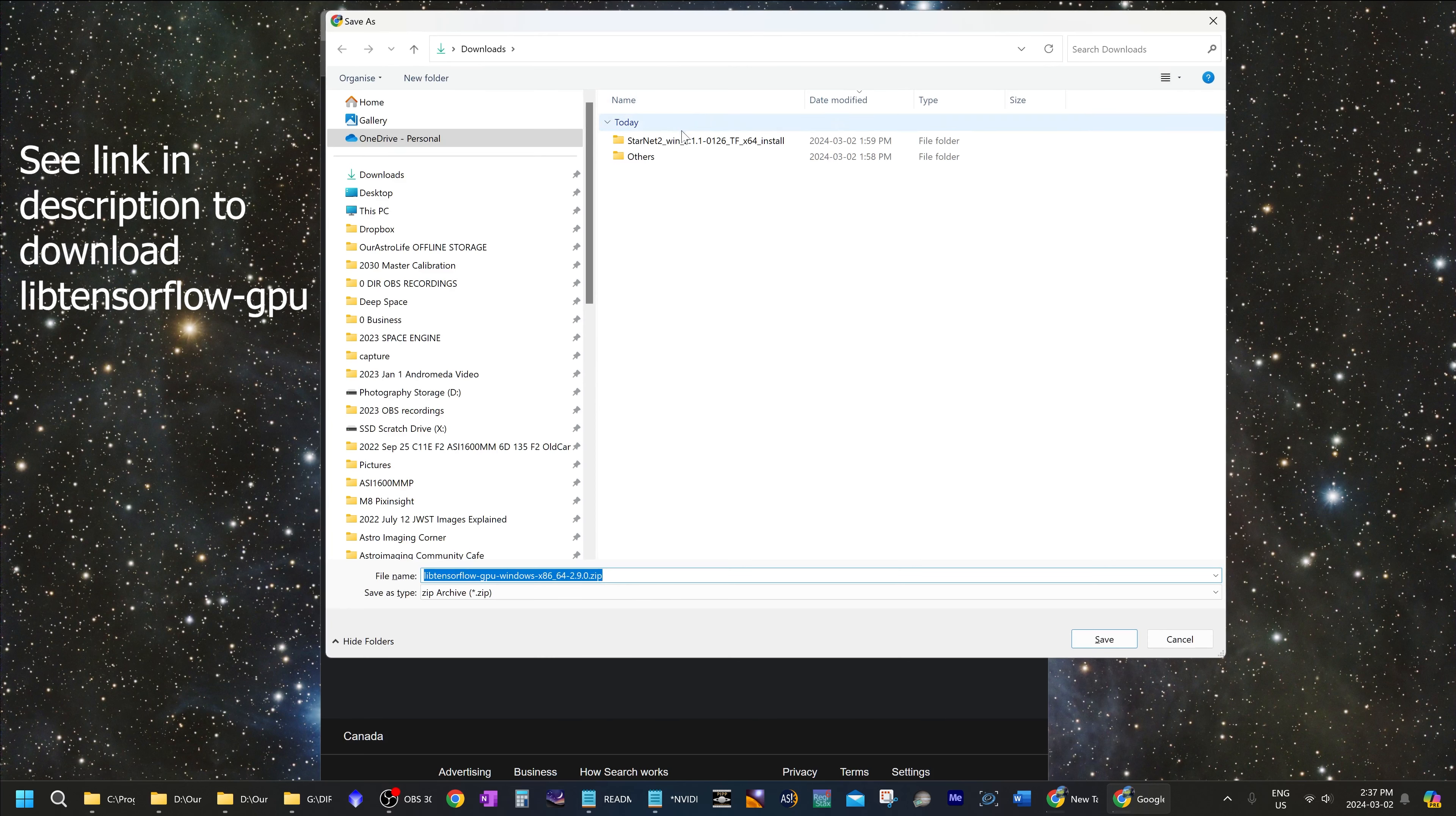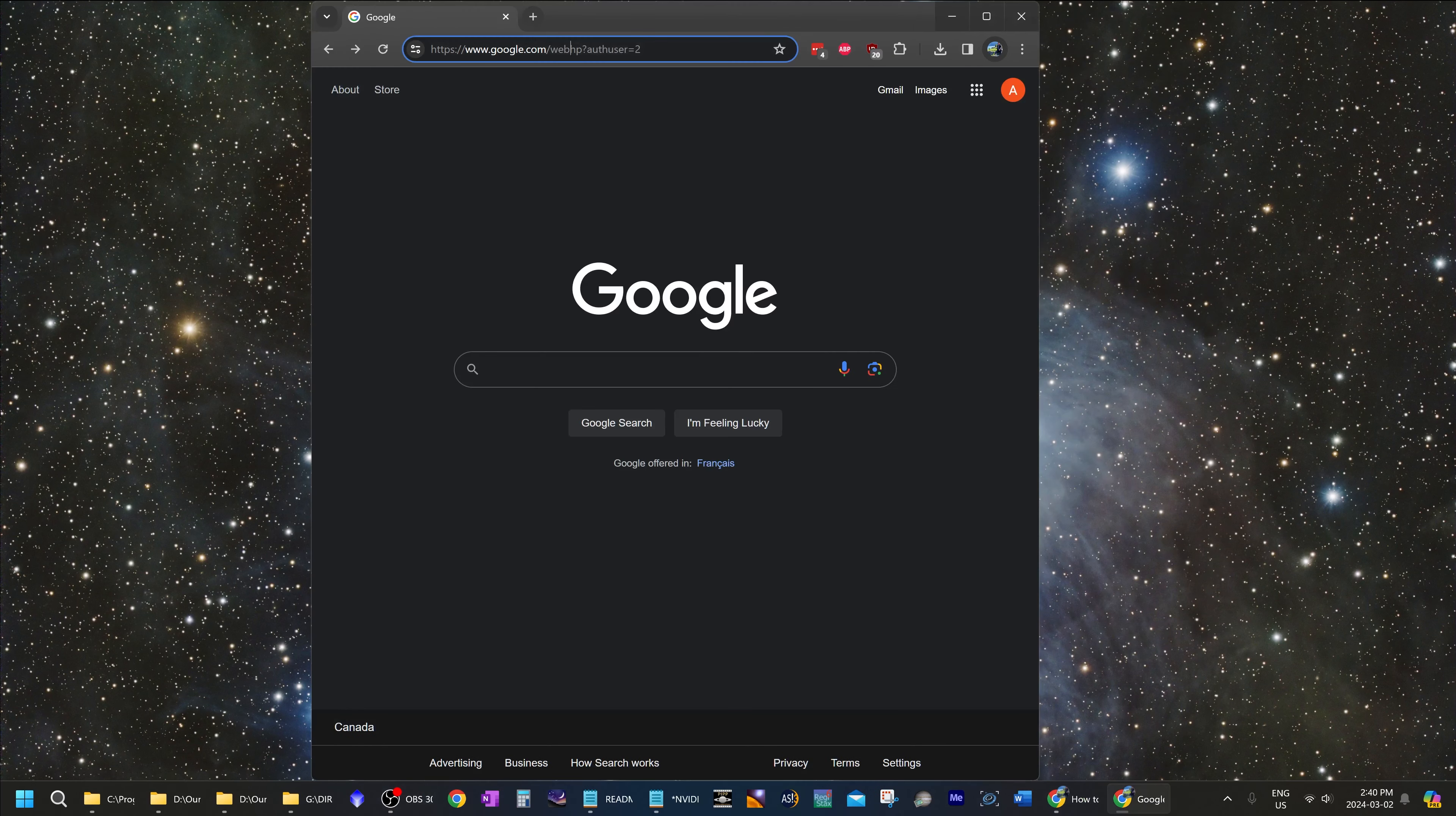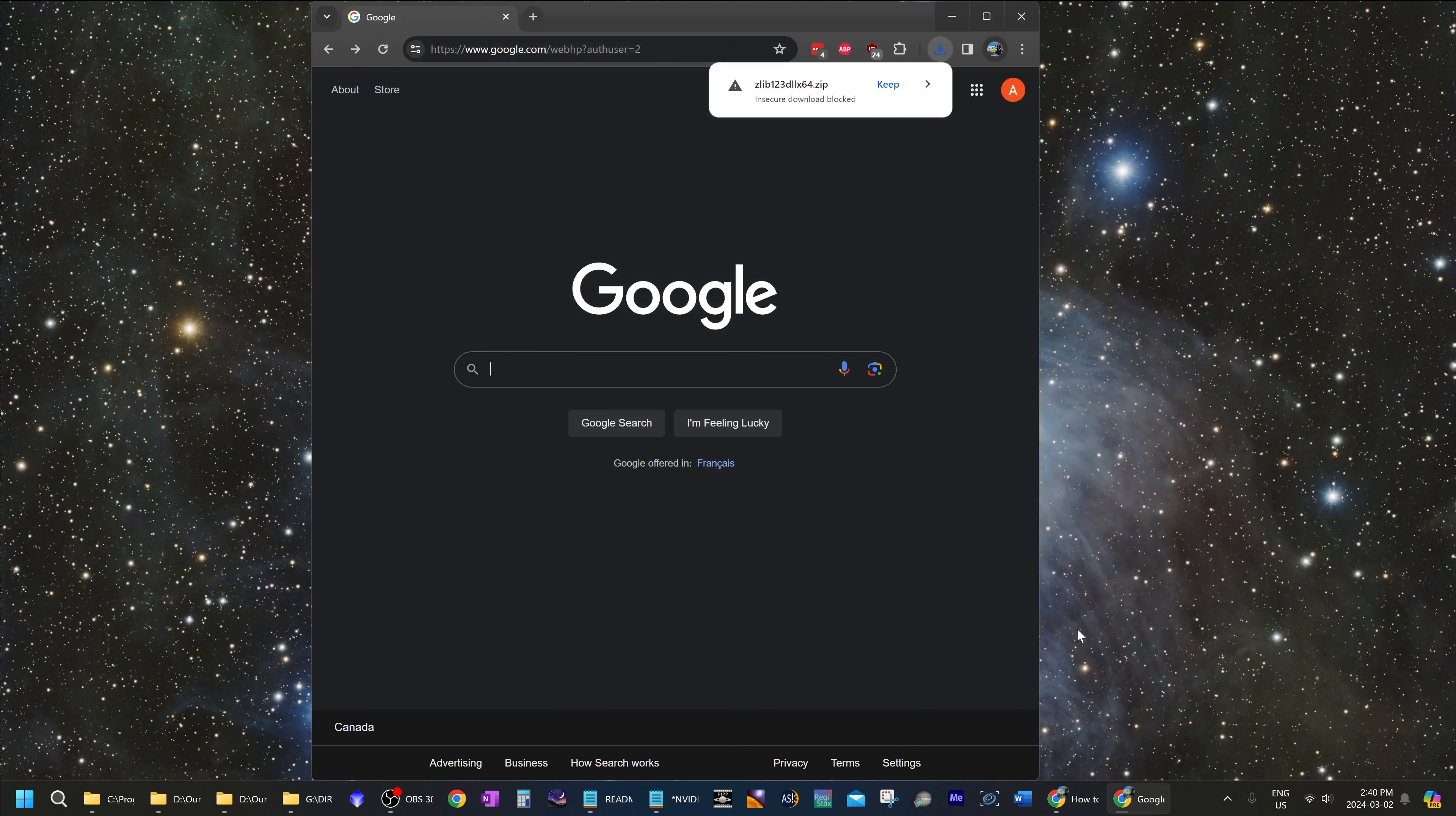Now download TensorFlow from the link below. And lastly, you will download and install the Zlib file from the link below. And save that.